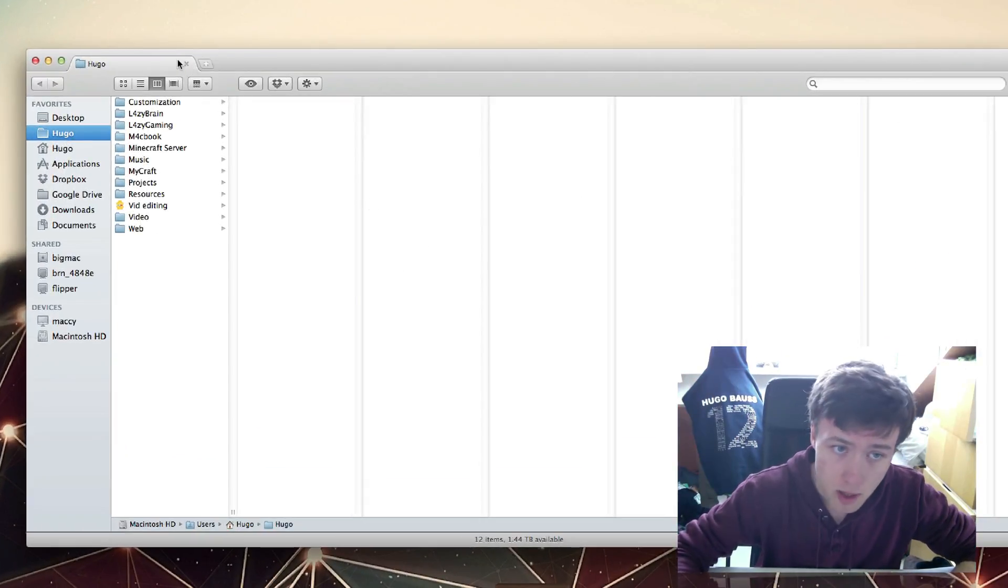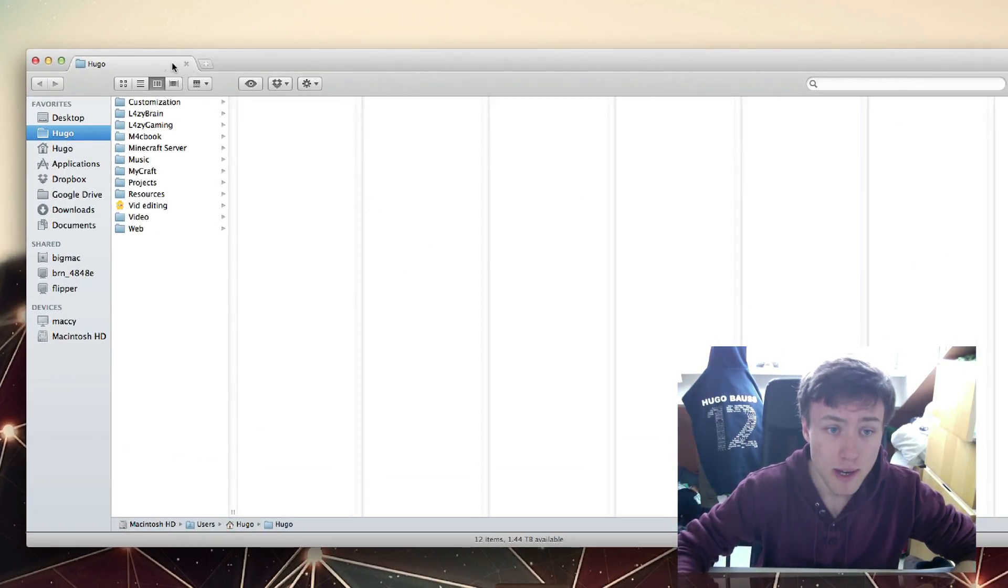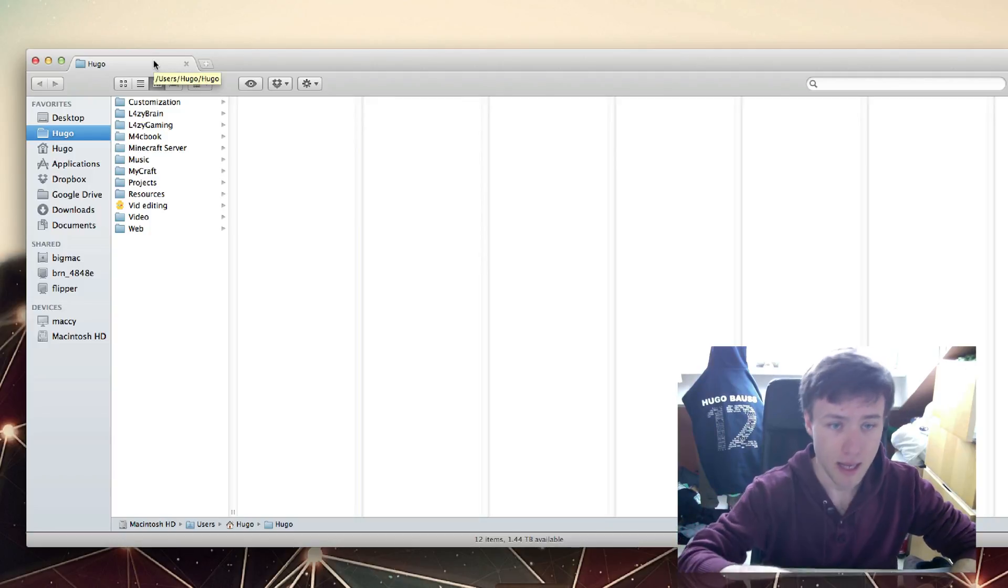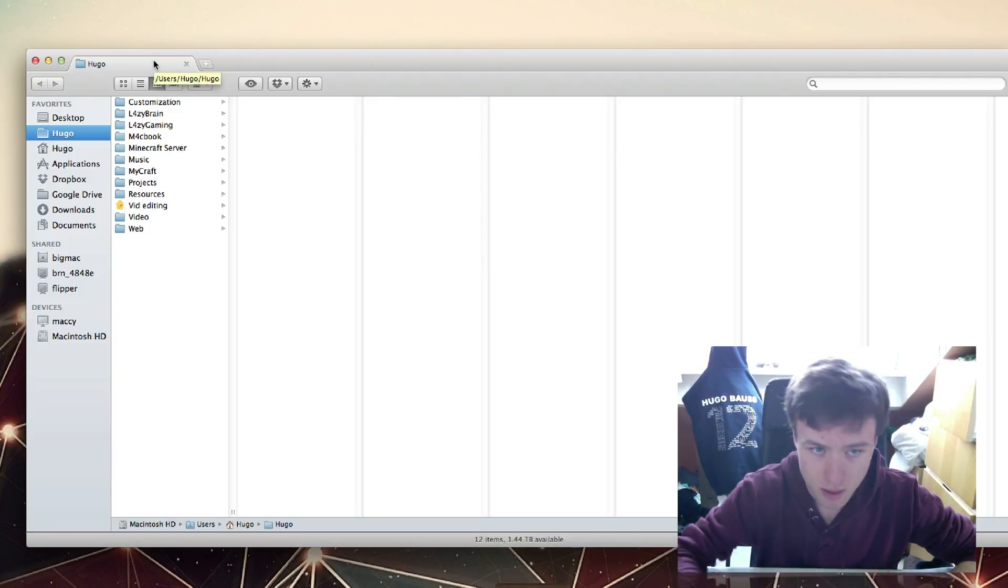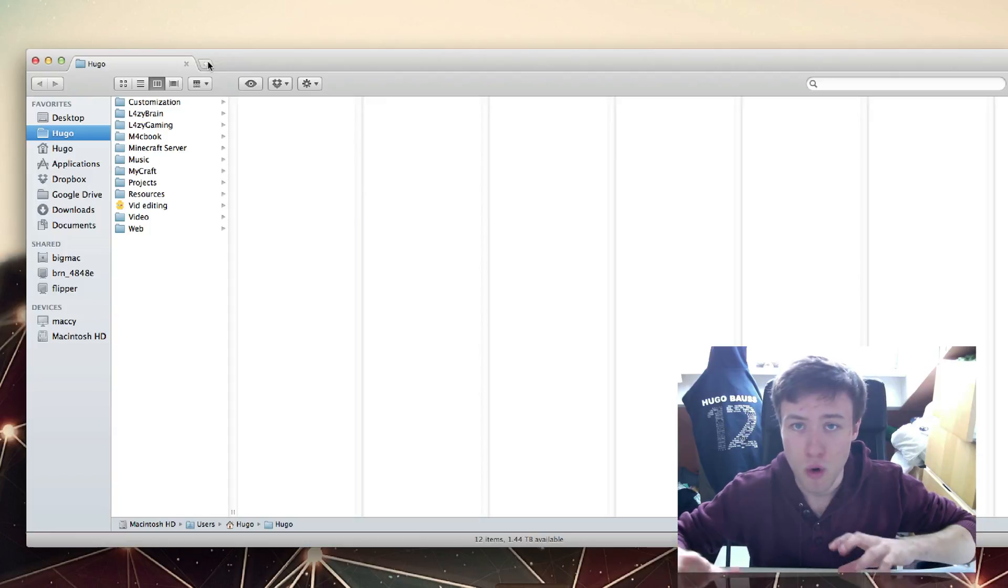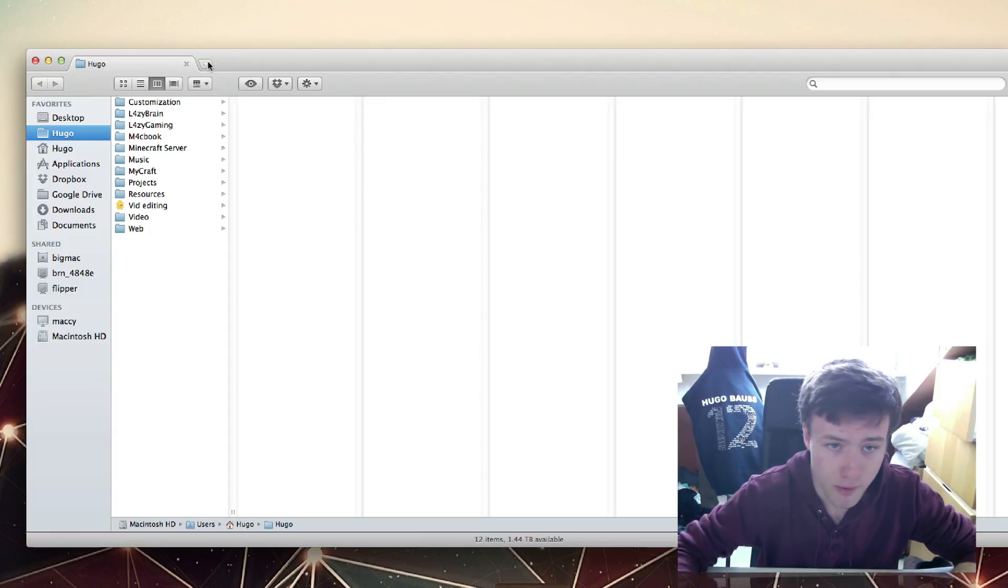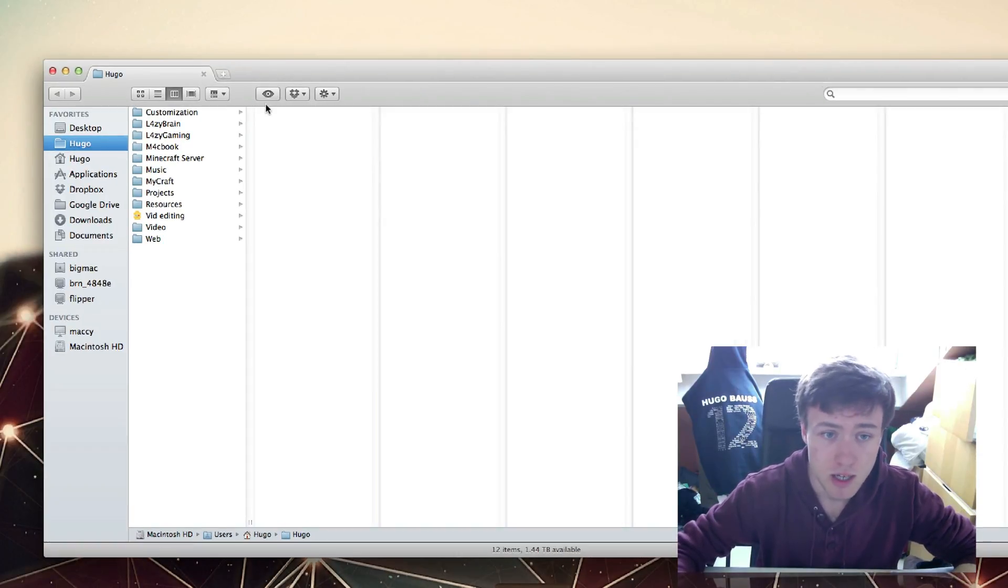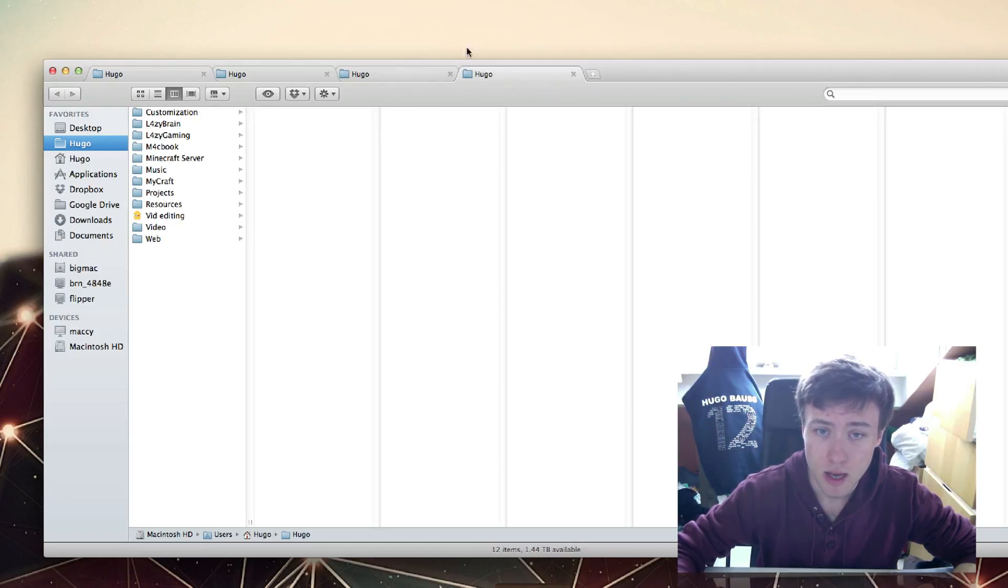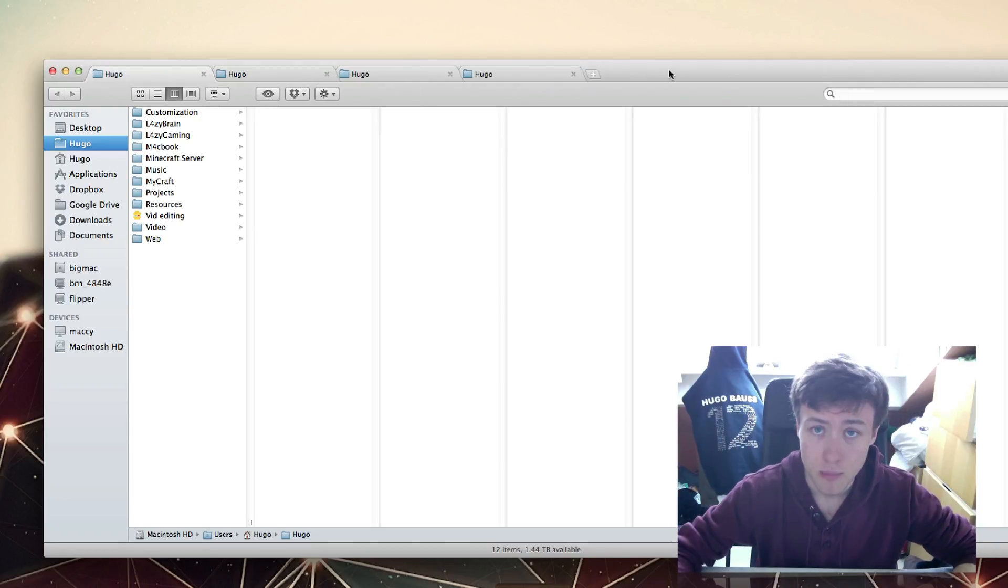If I open my Finder window here, you'll notice right away the main feature of TotalFinder is the tabs at the top. You probably think they're kind of like Google Chrome or Safari or whatever browser you use. Well, that's pretty much it. You can have as many tabs in your Finder as you want.